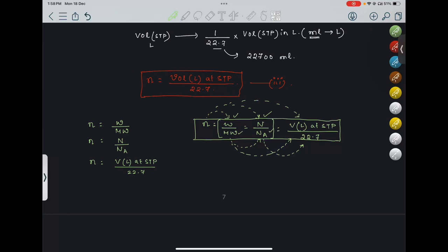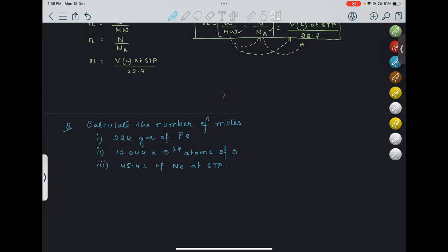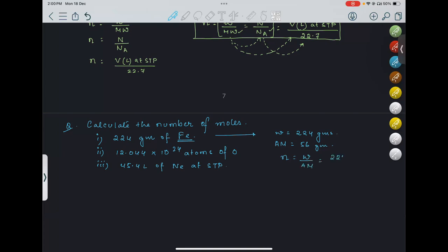Now we will do one question. First: we have 224 grams of Fe. W is given as 224 grams. This is one atom of iron, so here it will be gram atomic weight. Gram atomic weight of iron is 56 grams. So moles N equals W upon AM, that is 224 upon 56, which gives an answer of 4 moles.